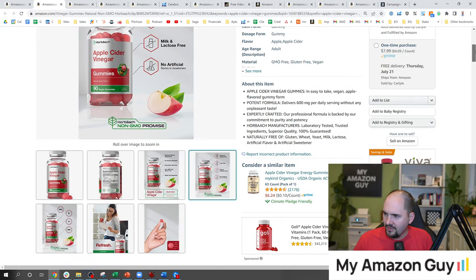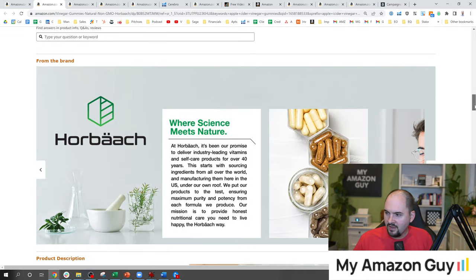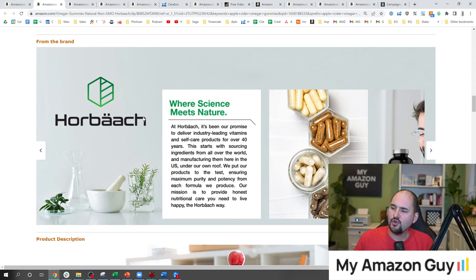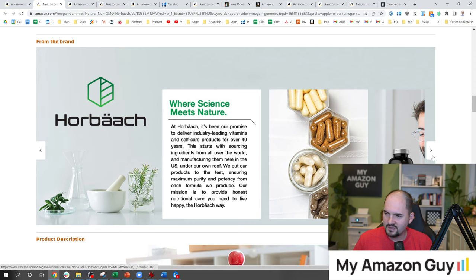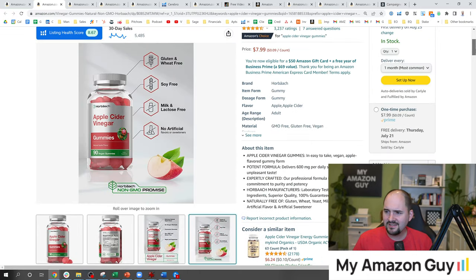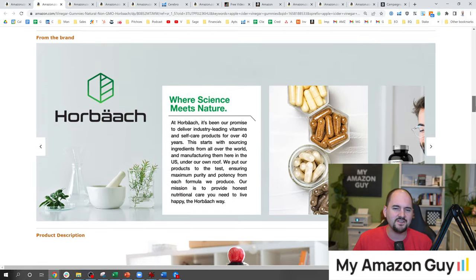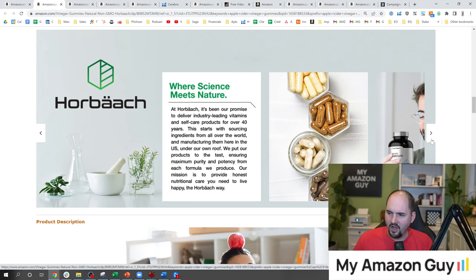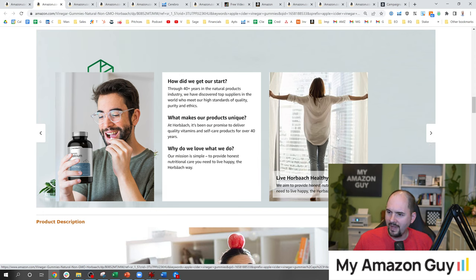Bullets are underdeveloped — probably a C, maybe generous. At least the brand story is filled in for these guys, but the brand story is super off-target for this product. You can set the brand story unique per ASIN — so why would you show pills on a gummy product? This product isn't scientific. Nobody buys apple cider vinegar gummies because they want to see pills. They're buying it because they think they're getting a health benefit but don't want to take a pill. Don't show pills on a gummy page.